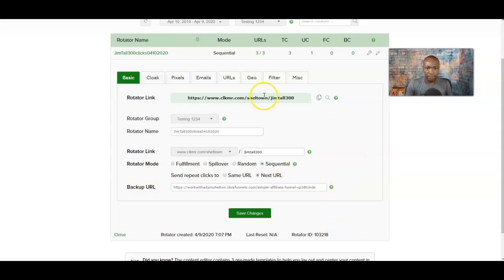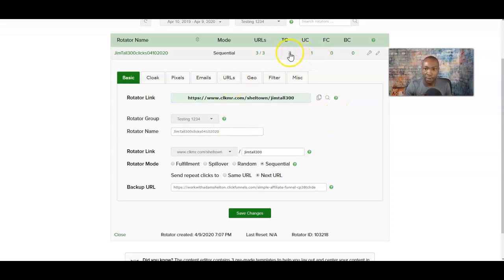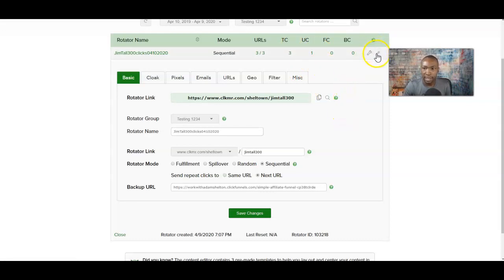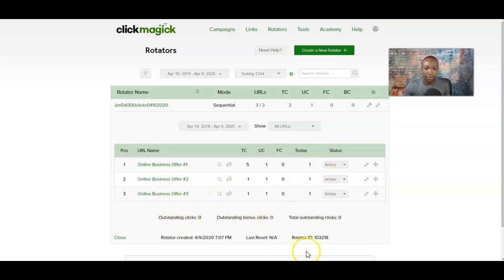When you're advertising, you want to use this rotator link. Give this link to your solo ad provider or your advertising provider and they'll start the process. What happens is you can actually see the stats — right here it shows three total clicks and one unique click because we already had a little bit of activity. If you want to see more in-depth activity, click 'Show Activity' and it breaks everything down exactly — five hits, one hit, one unique click, one click today. It's really, really cool.